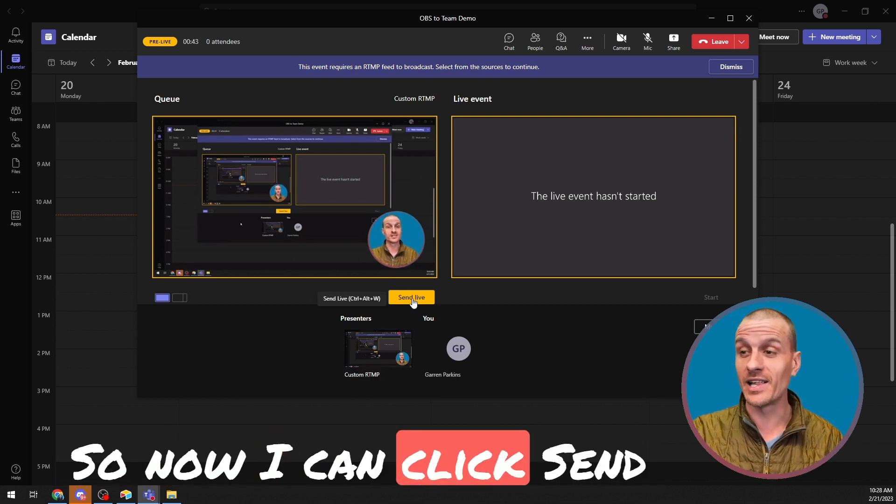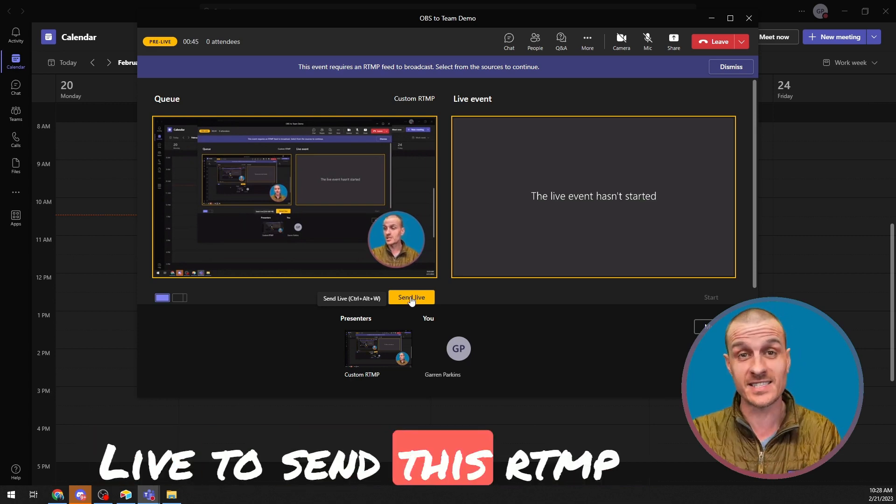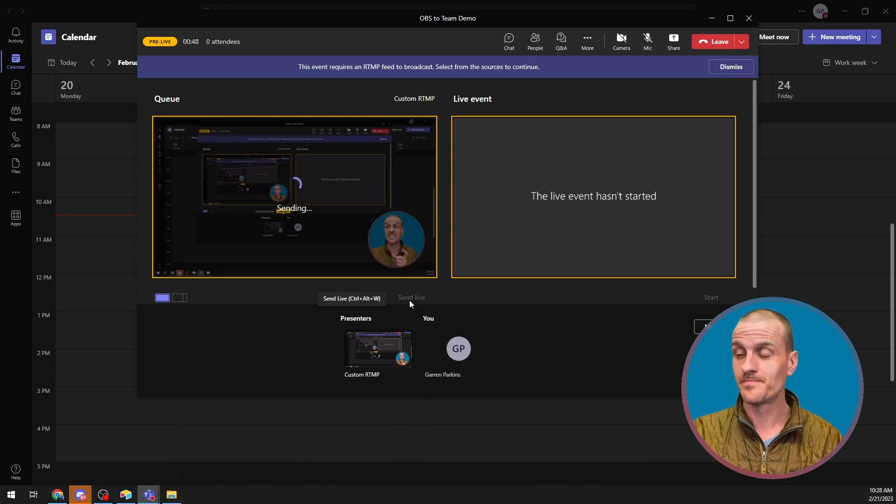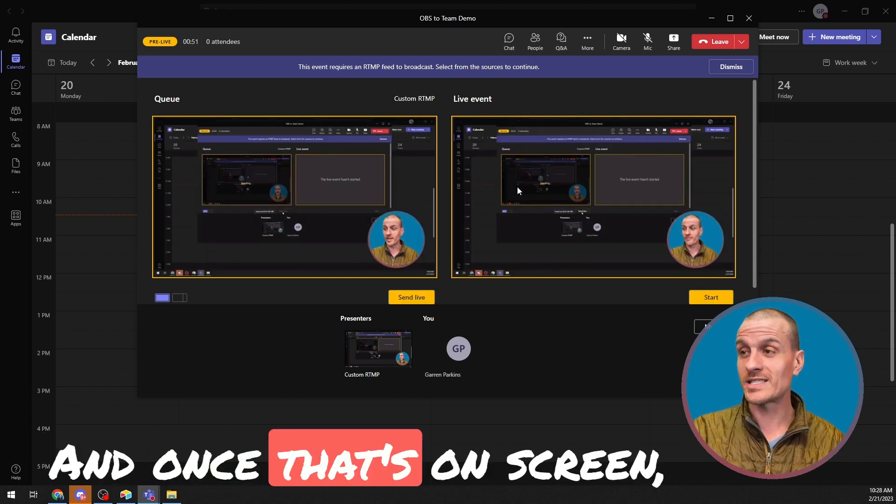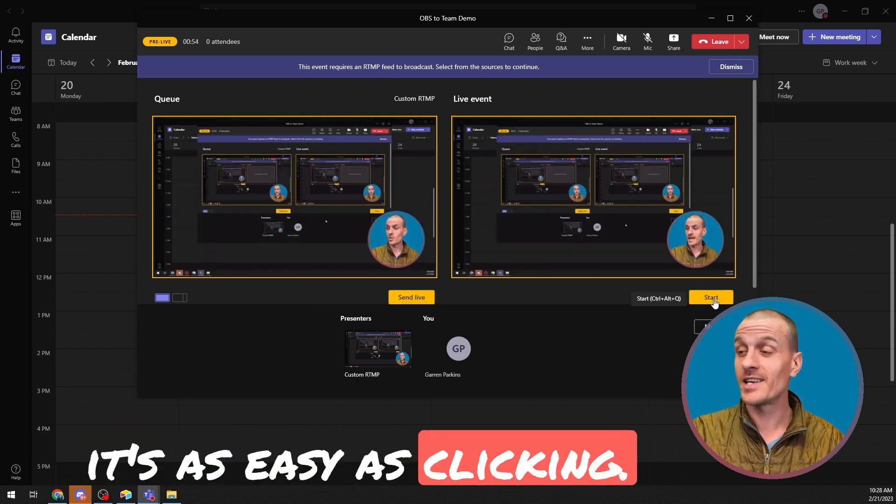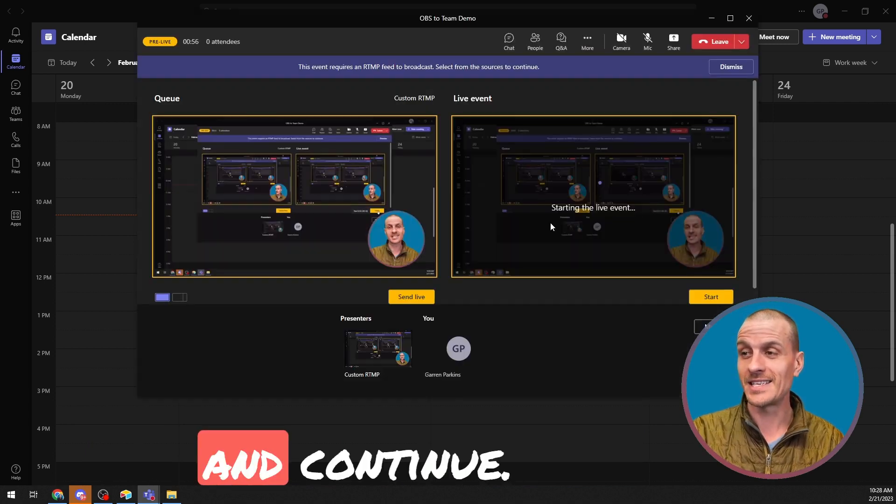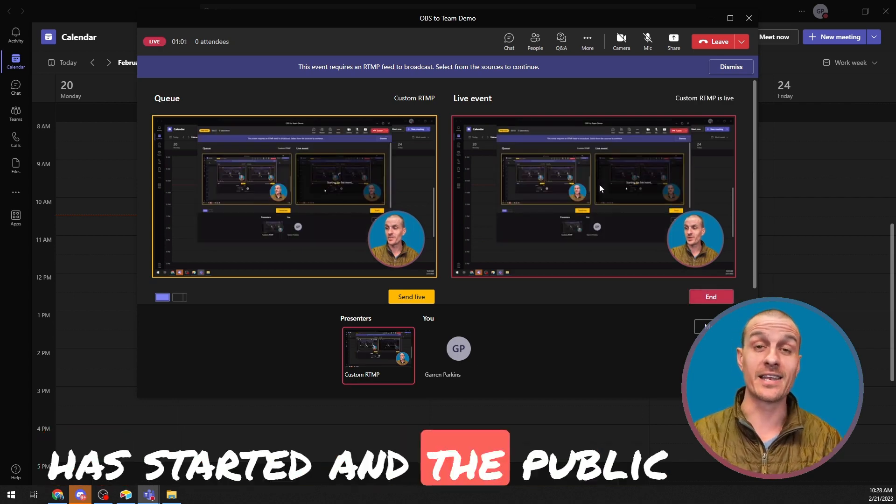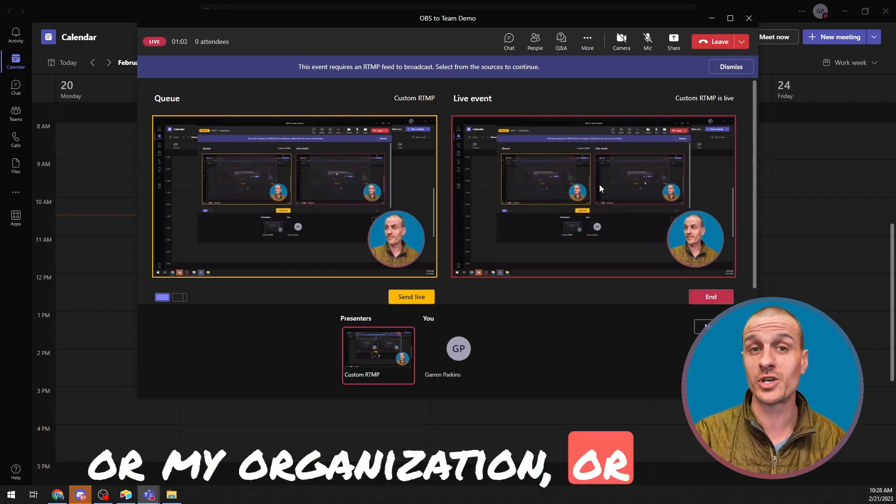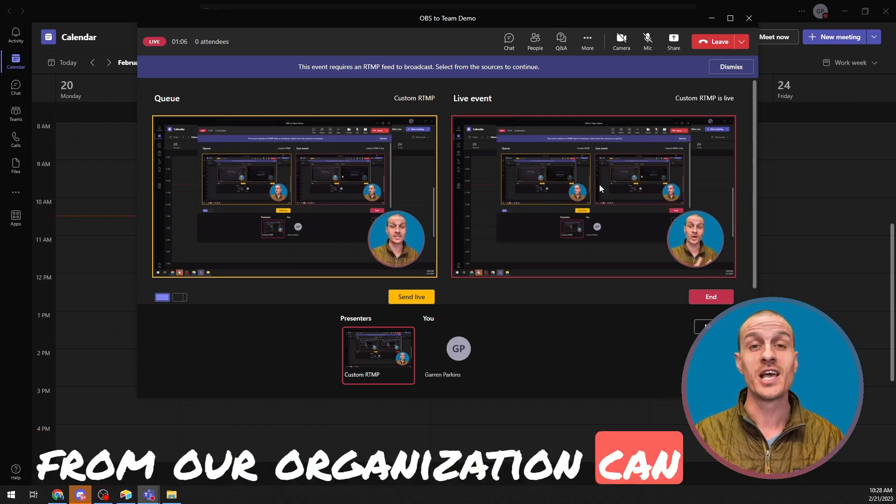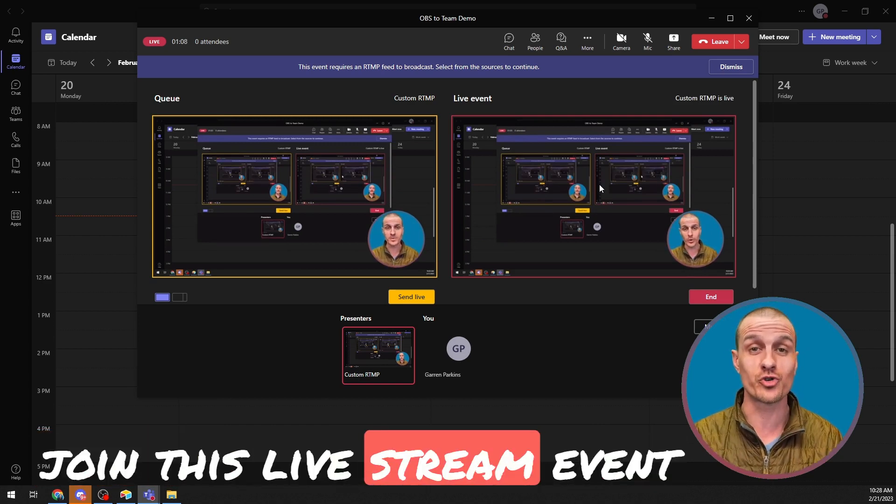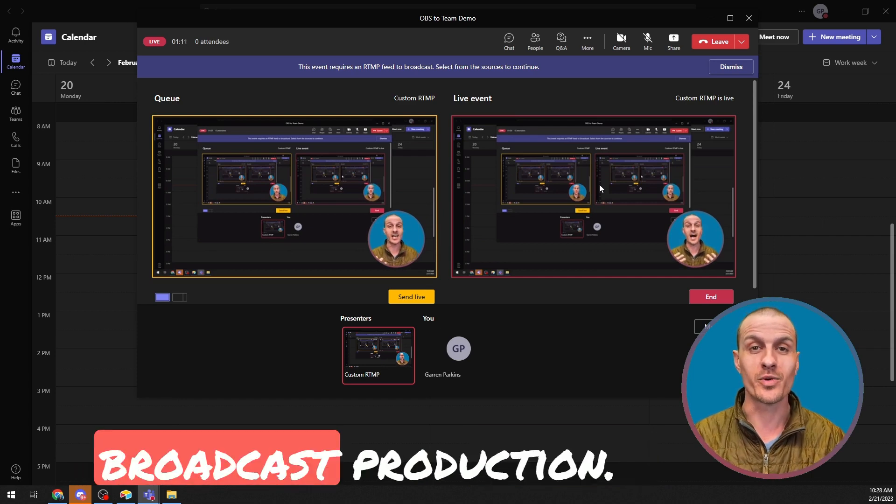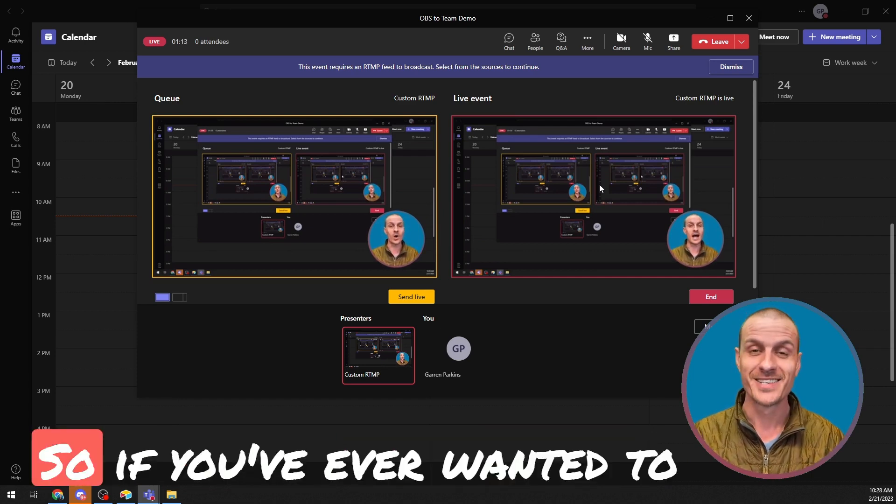So now I can click Send Live to send this RTMP stream to the live event. And once that's on screen, it's as easy as clicking Start and Continue. And now this live event has started and the public or my organization or certain people or groups from my organization can join this live stream event and enjoy a high-quality broadcast production.